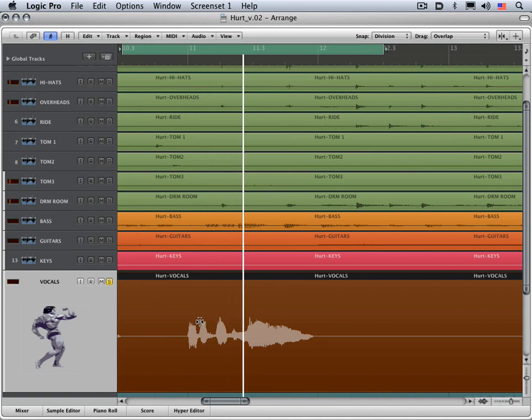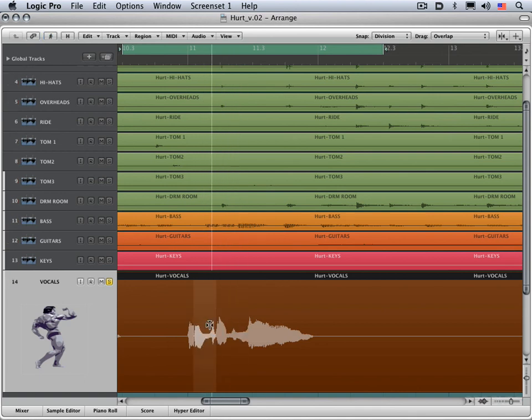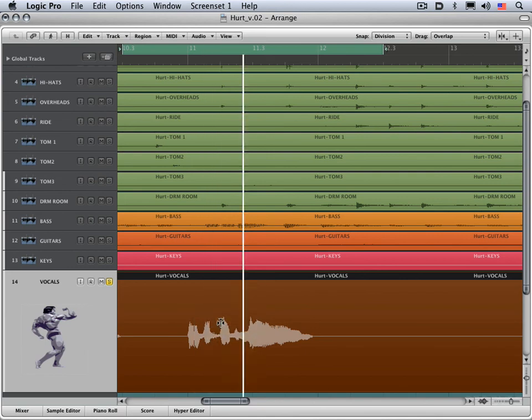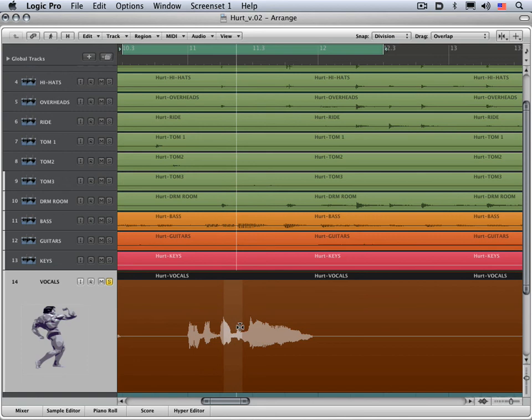And I'm going to start by just clicking and dragging and lining it up with the downbeat of bar 11. And let's move the next one. I want that one on the third 16th note of the beat or the second eighth note. And then the next one on the second beat. There we go. And that's the next eighth note right there. And this one beat three.